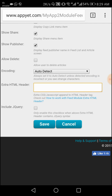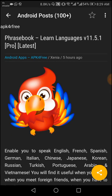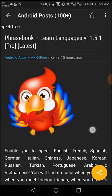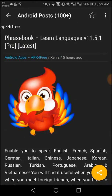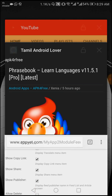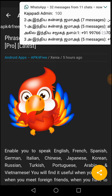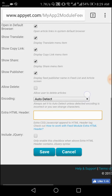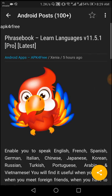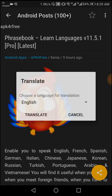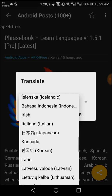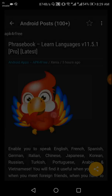This is the extra HTML header. You can see APK4 Free. You can see the share button. Who will post? APK4. You can see the translate option and the same language. If you don't have to use the same language, you can see the change.